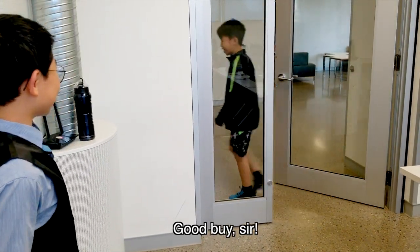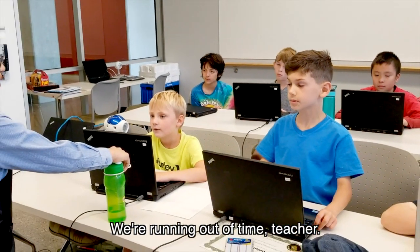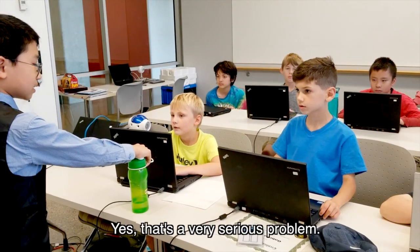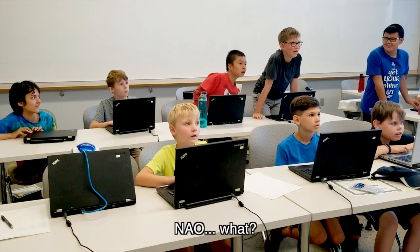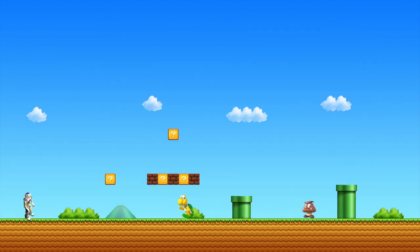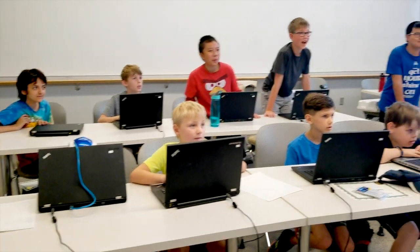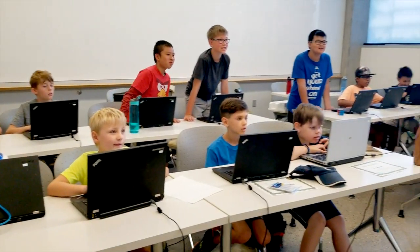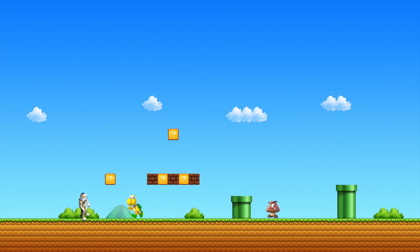Goodbye, sir. We're running out of time, teacher. Yes. That's a very serious problem. Now, what? Go, go, go, go. Come on, hurry up. Come on, hurry up!